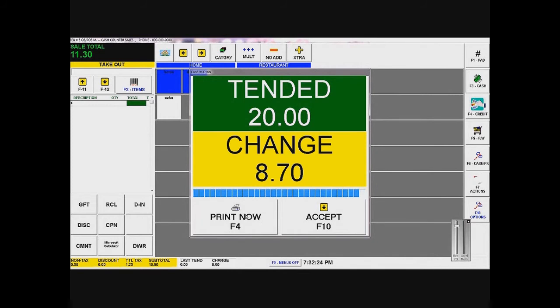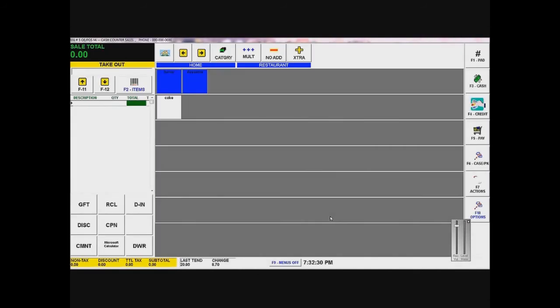I can print the receipt, which will print on the receipt printer selected earlier, and then I'll accept it. And that's how you make a sale.